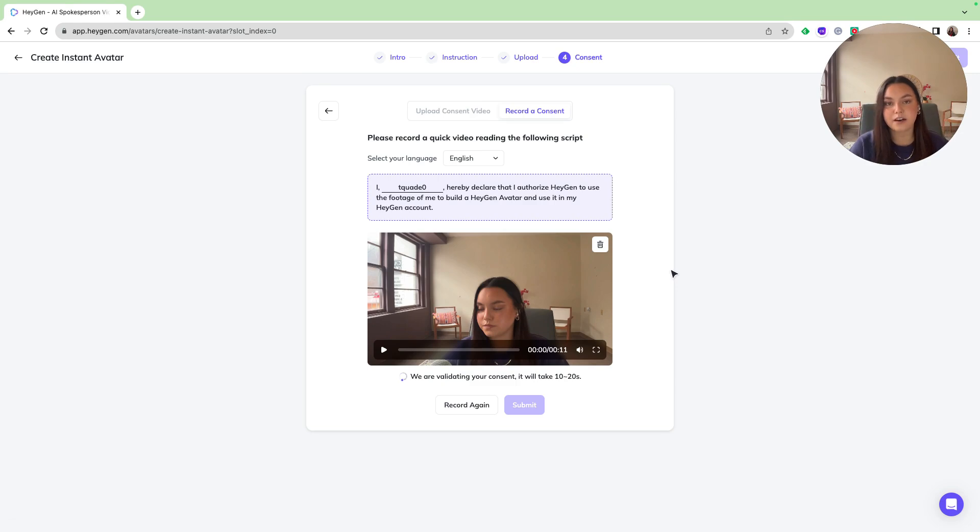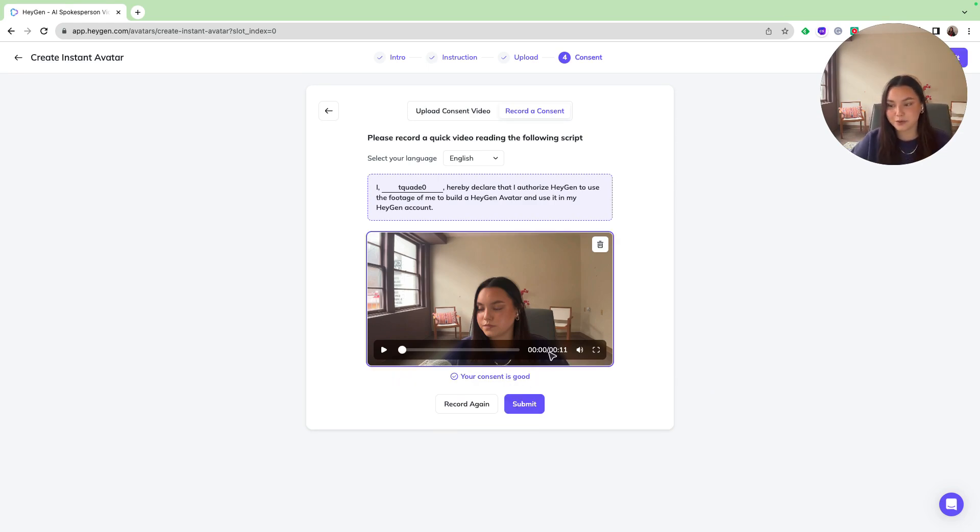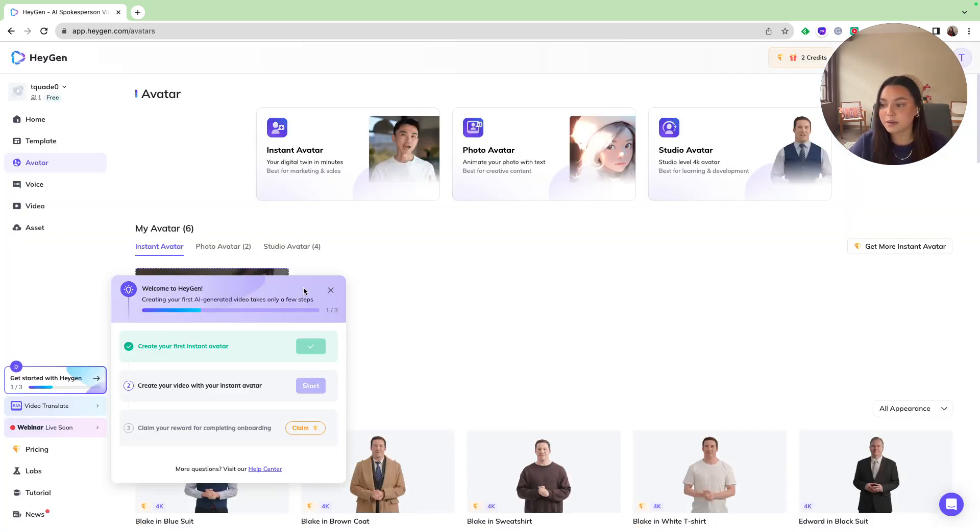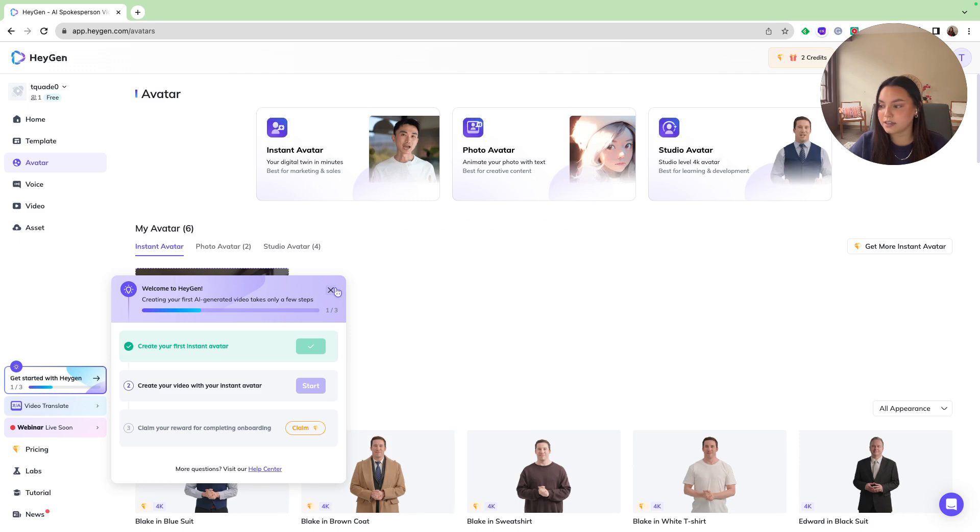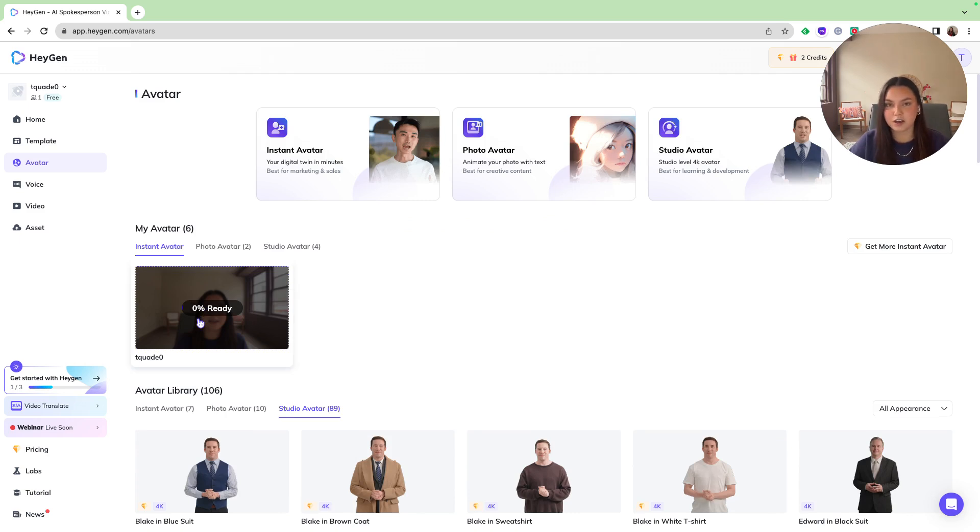And so now that I have recorded my consent video, it's going to take about 10 to 20 seconds to validate my consent video, and then I can start creating. Now that I have my consent approved, I'm going to submit, and they are going to start creating my avatar. So now that my video is uploaded and I have my consent taken care of, I will be emailed once my avatar is created, or you can wait here and watch it upload. But for the sake of this video, I'm going to speed this up while it gets created.